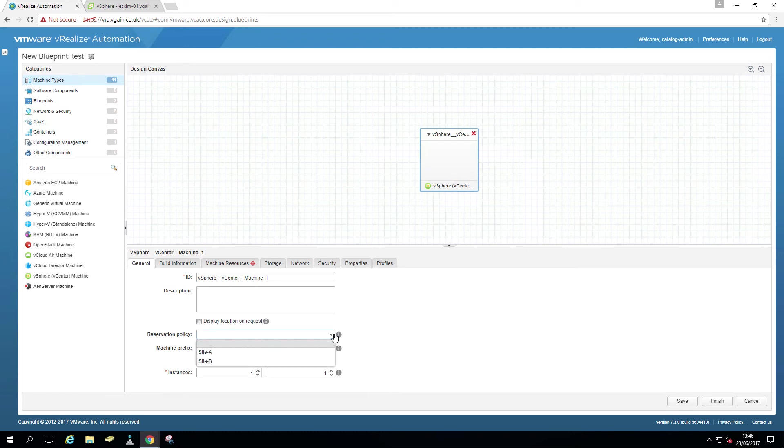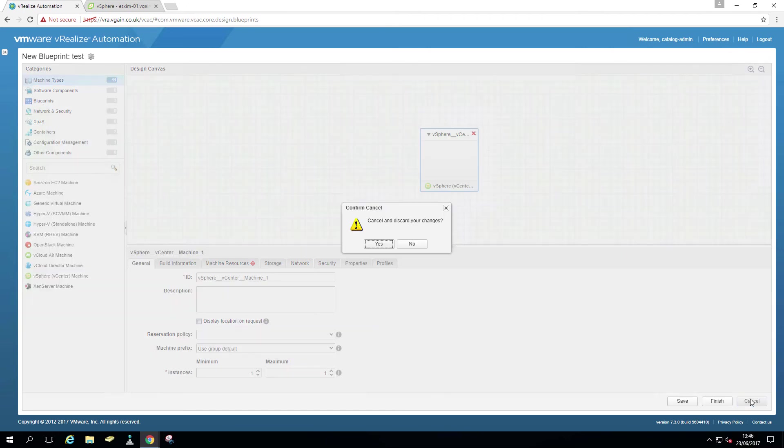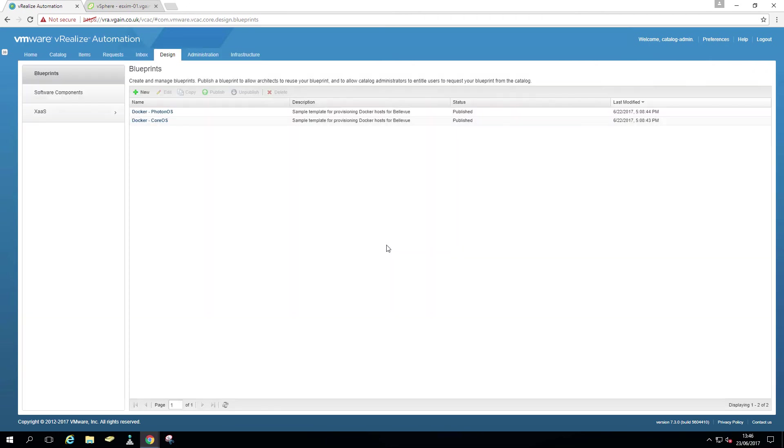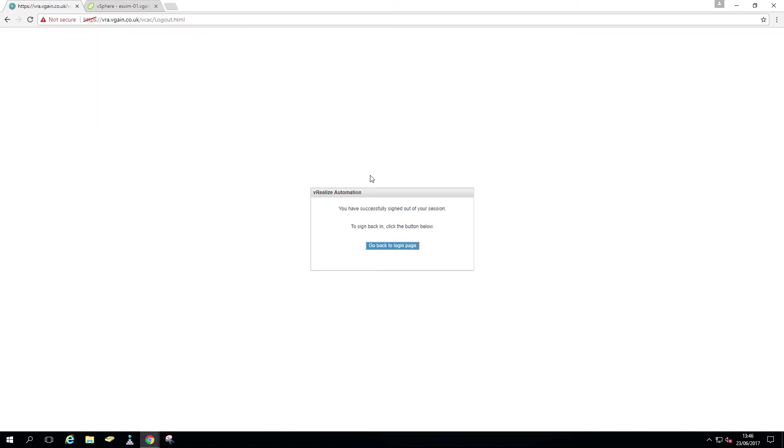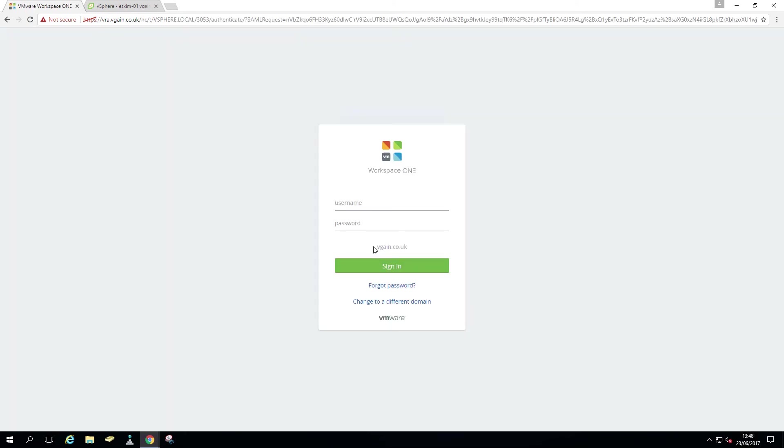And here we can see the reservation policies. So again, if you have a particular blueprint which has resources available only in one site for example, you can pin it to one particular, you can pin the blueprint to one particular reservation.